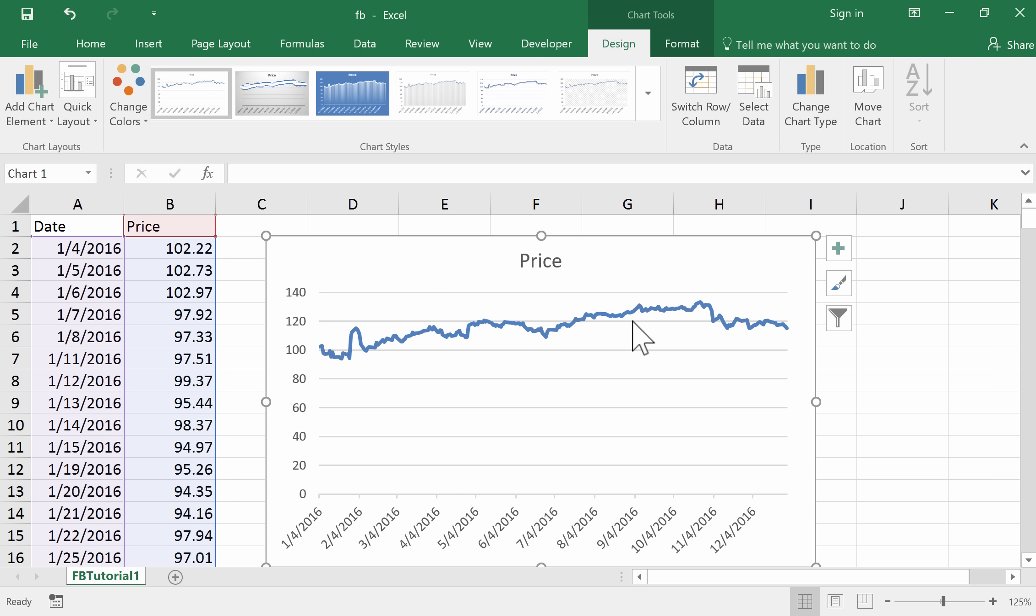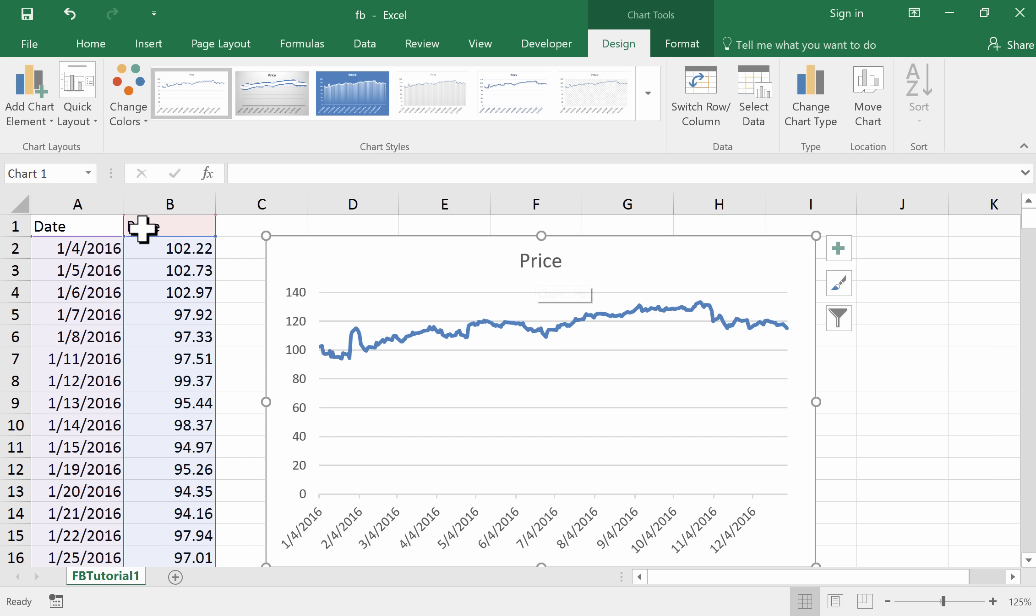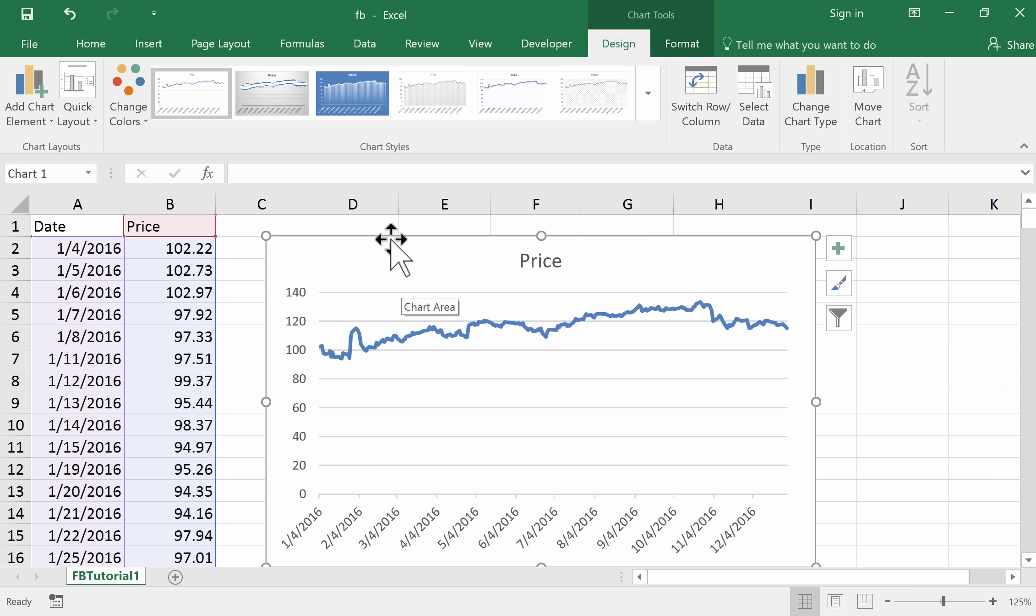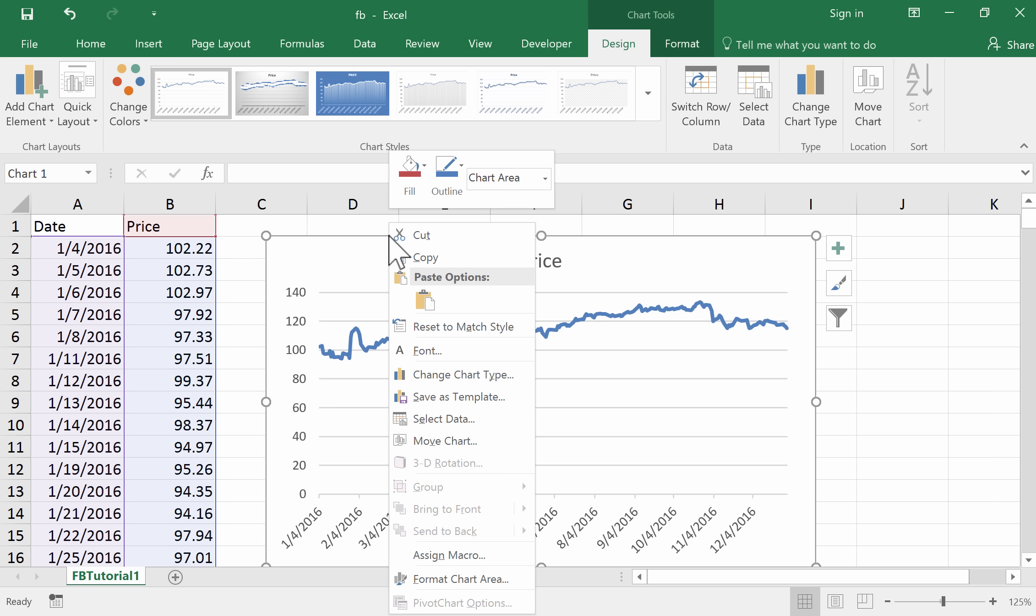Here's the line, the time series plot with those prices over the year. It's identified automatically that Price is a reasonable title. The dates have gone along the x-axis. All those things don't need to be set up. We can just do a little bit of customization of the graph.